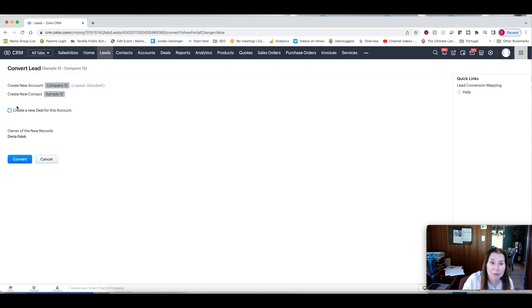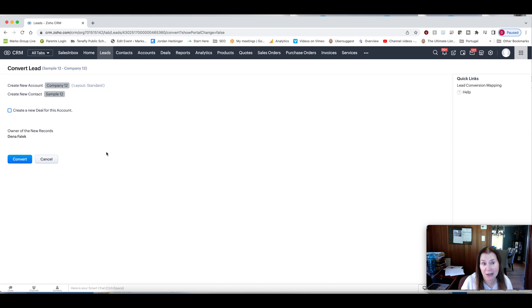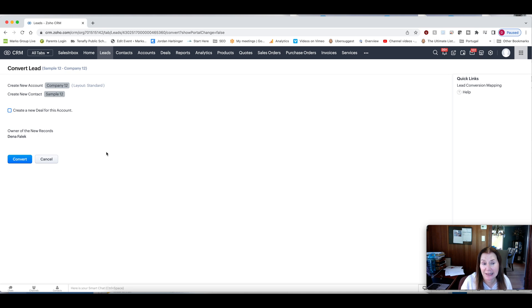Now, if we were to go ahead and do this conversion, one thing that's important to note is that you will never be able to access this record as a lead again. Converted leads are not available in the leads. They are then available in the contacts, accounts, and deals.